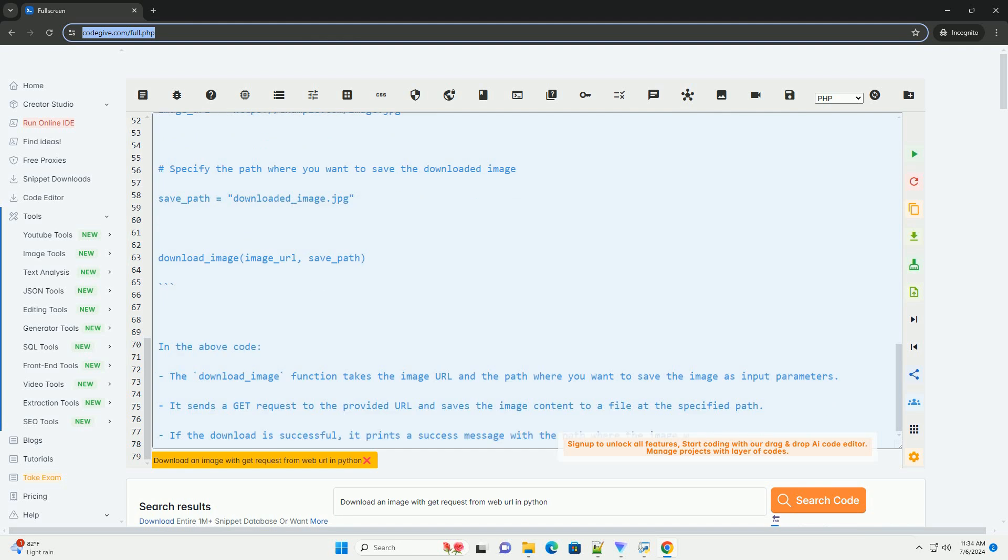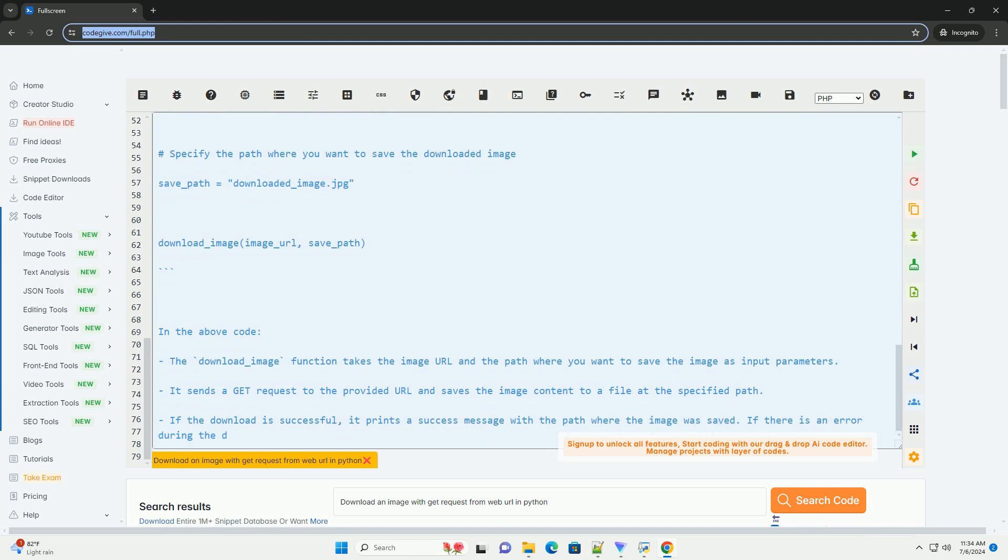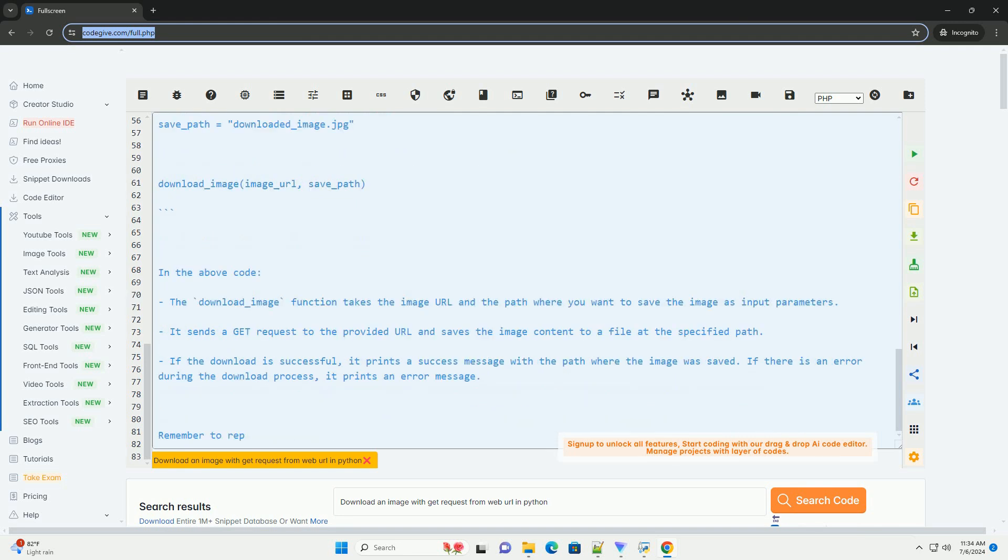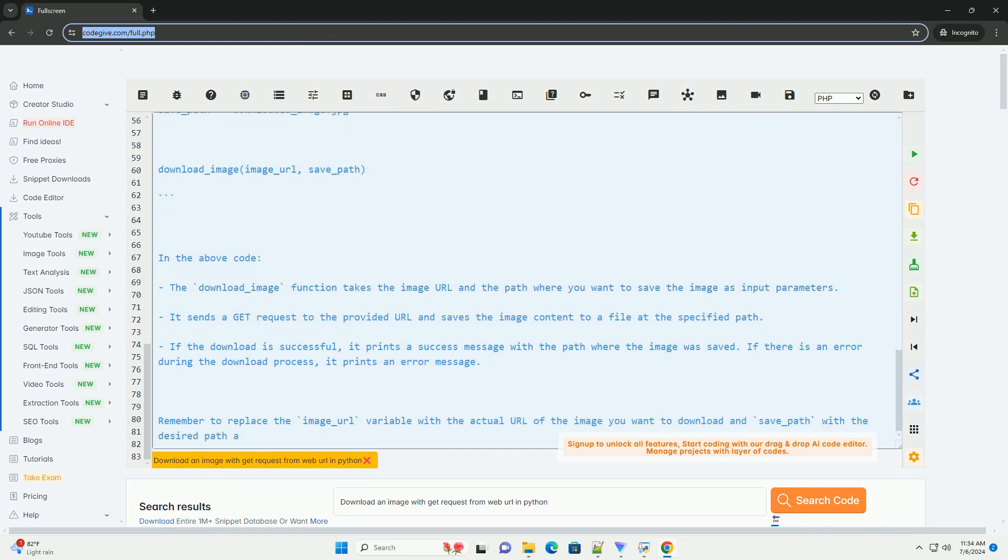If the download is successful, it prints a success message with the path where the image was saved. If there is an error during the download process, it prints an error message.